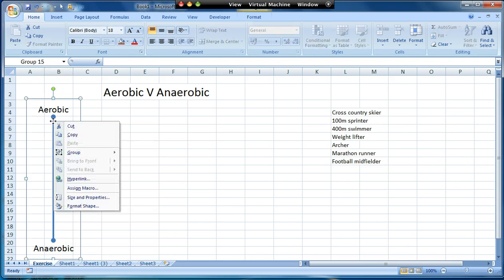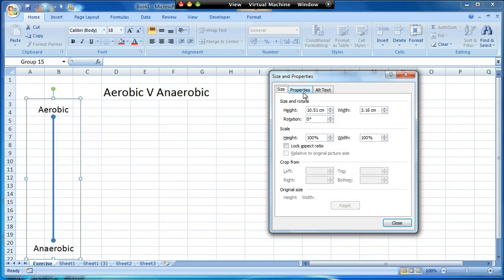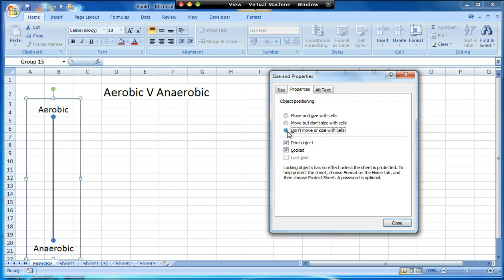If I then right click on the item and go to size and properties and properties, I'm going to change it so that it's locked, which is what it is. And I've made it so it doesn't move or size with cells. So if I move things around on the screen later, that won't move with it. But the key thing here is it's locked and that will become apparent later on as we get towards the end.